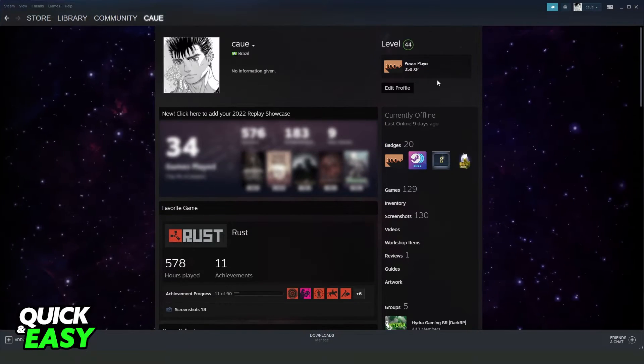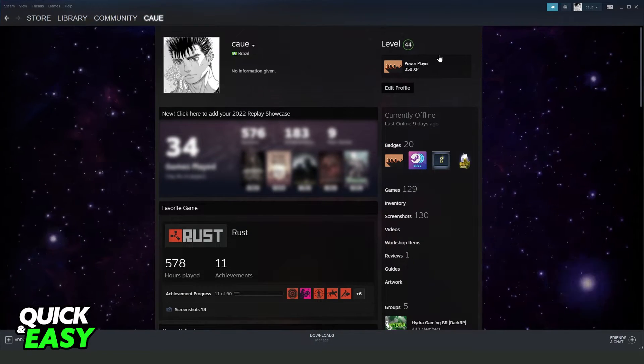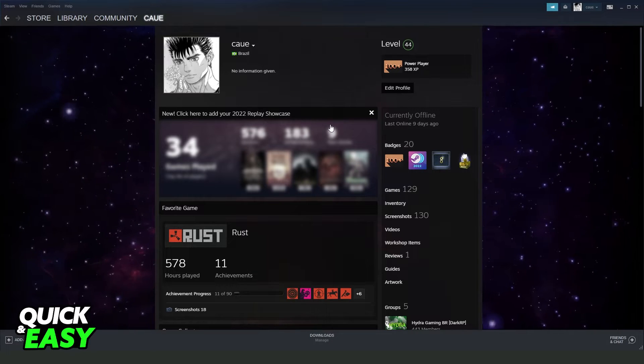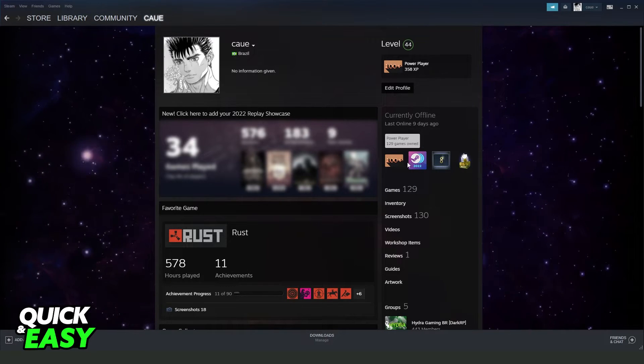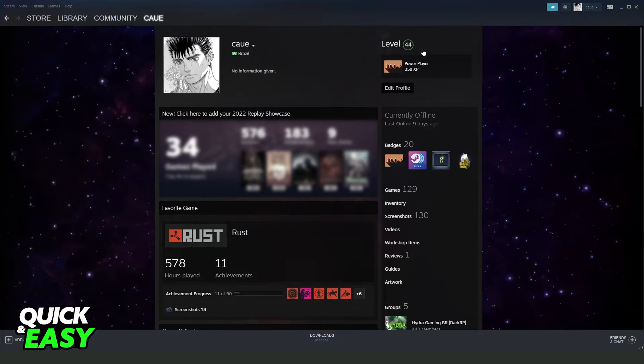So if you want to reach level 10, I recommend you to make badges and buy games on Steam that you will earn level.